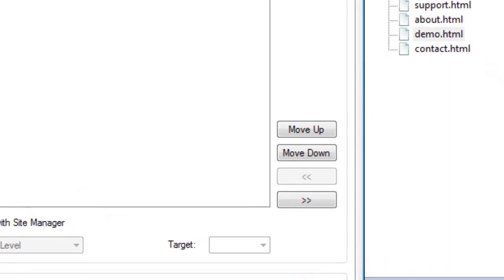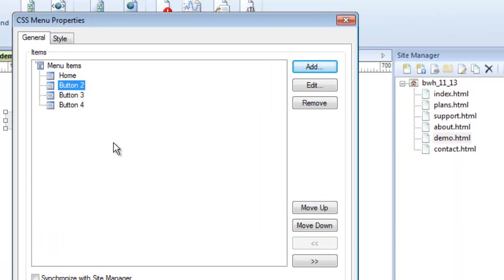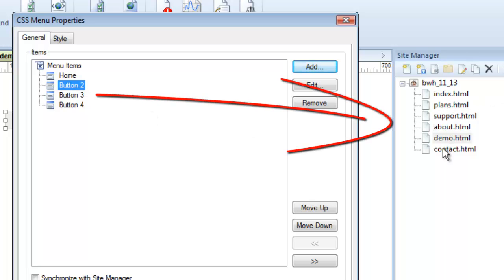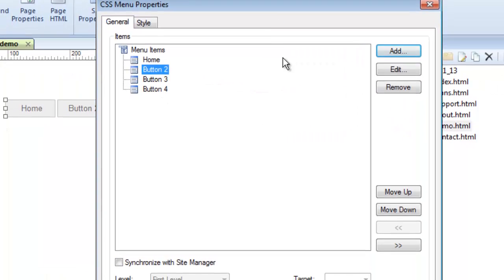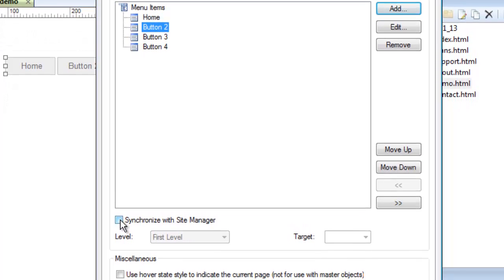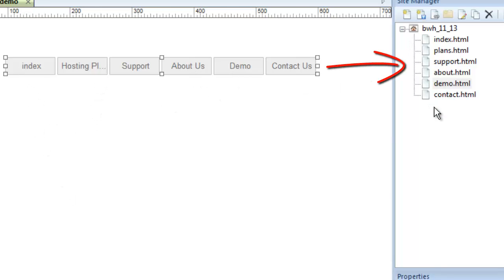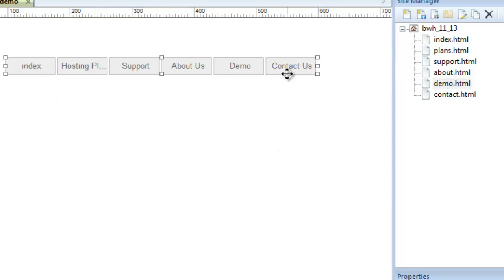What that means is the software will in one fell swoop by clicking this button, connect all of my menu items to the corresponding pages in my site manager. Here's how it does it. I just click synchronize with site manager, click okay, and you can see what it did. It actually created the buttons that match my site manager. Remember there were four buttons, but I have six pages. So it created six buttons and it also named them.